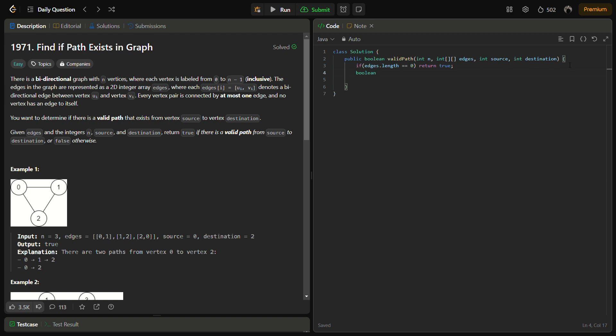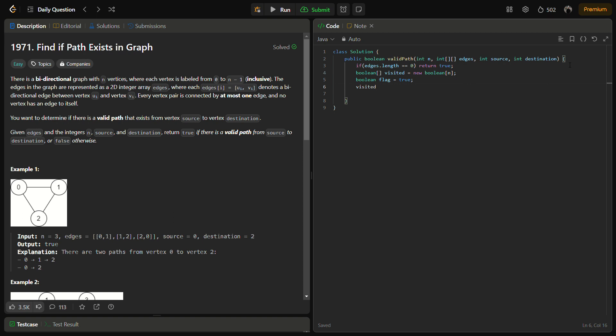Otherwise we will create a boolean visited array, and this will be new boolean with size of n, the number of vertices. Then we have a flag. I'll tell you why we are having this flag here and we'll keep it true. Visited of source - we are starting from source so we will mark the source as true because we have visited the source.